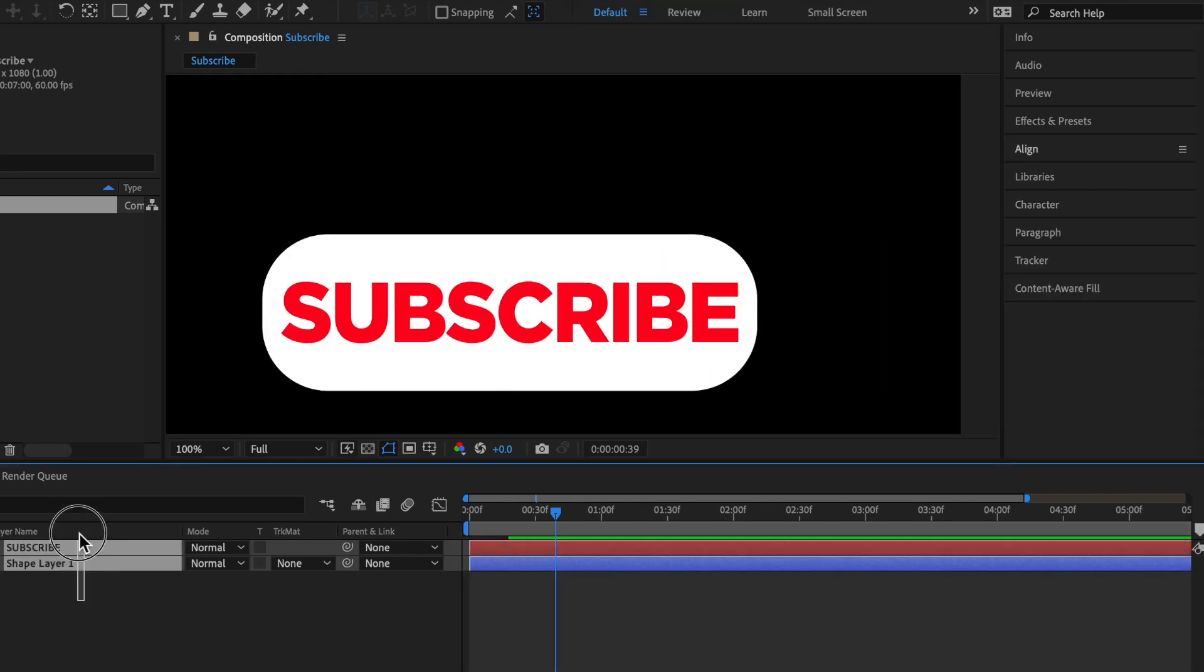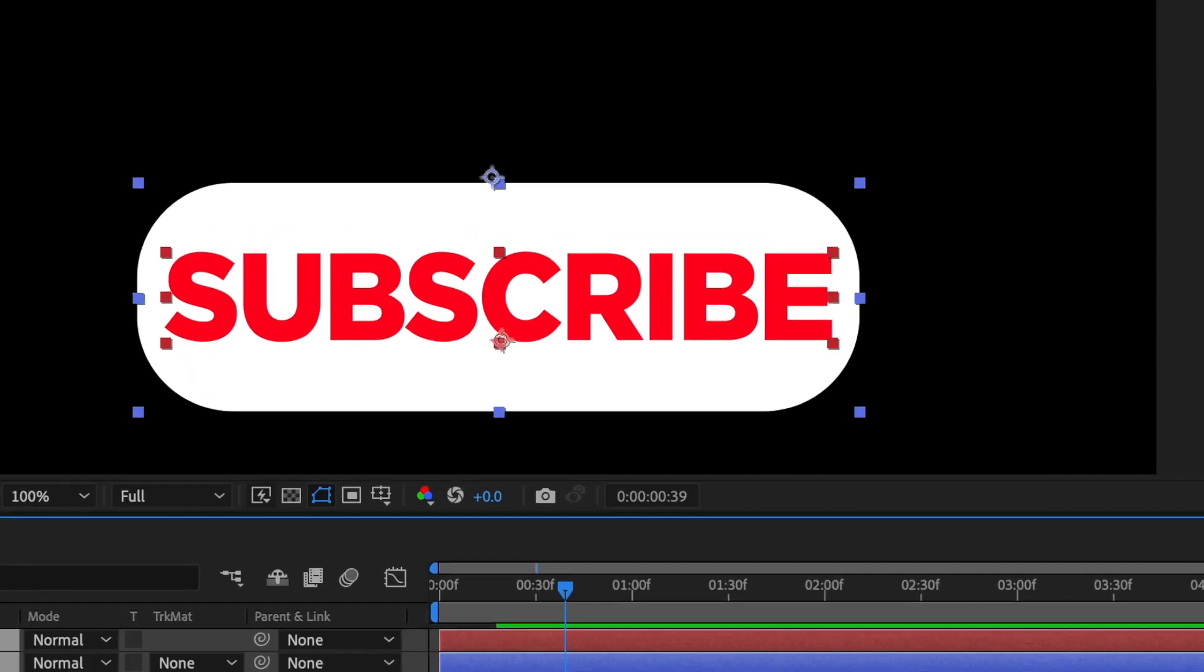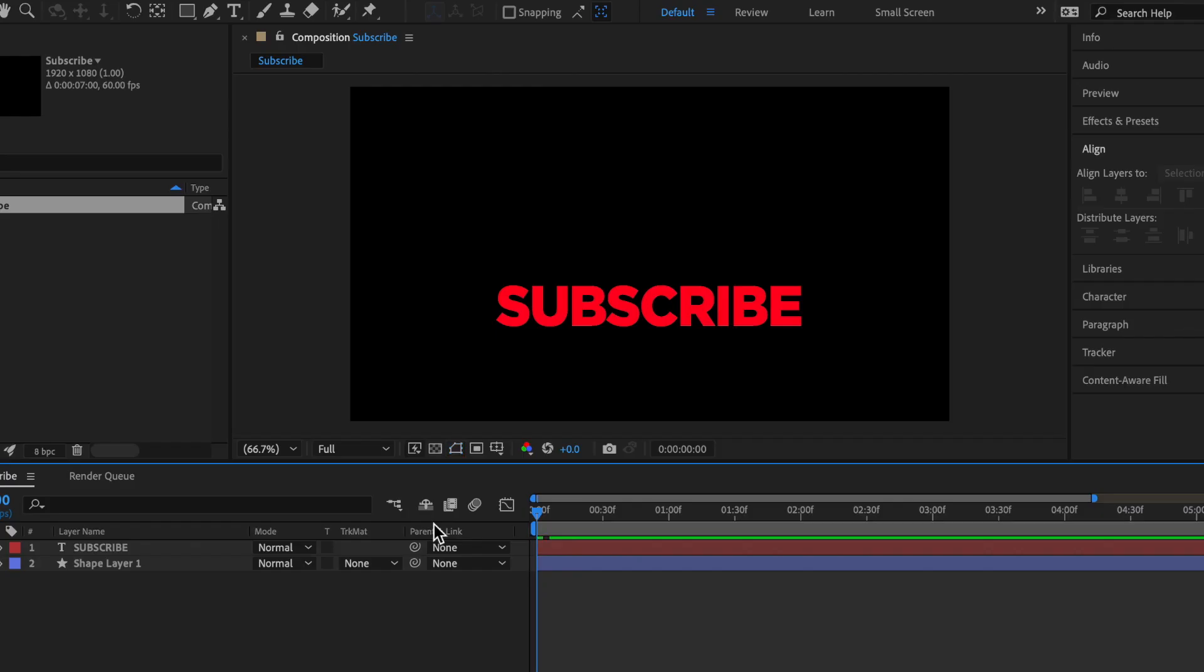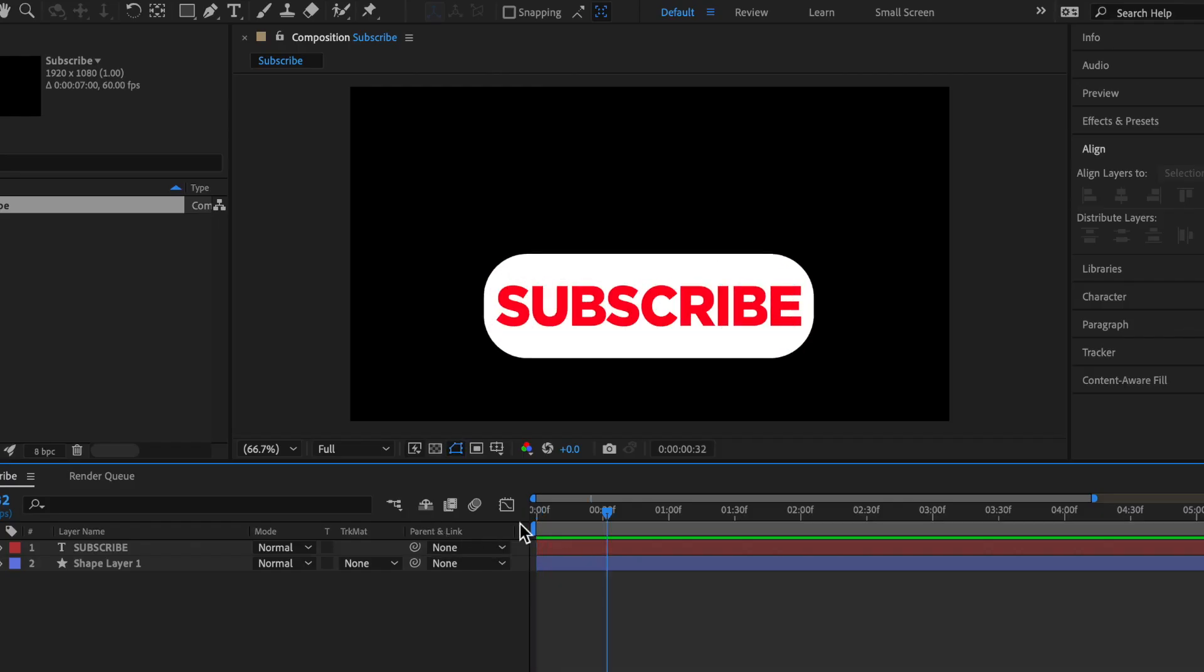So next, highlight both of these layers and then you can click align. So far we have this, but then we're going to want to match the text with the shape.